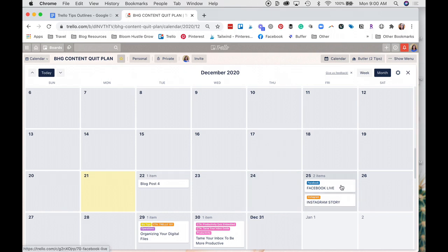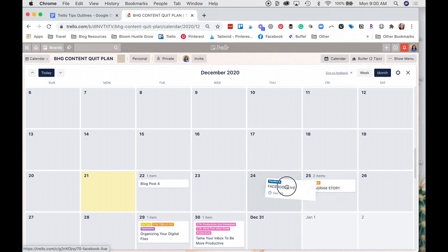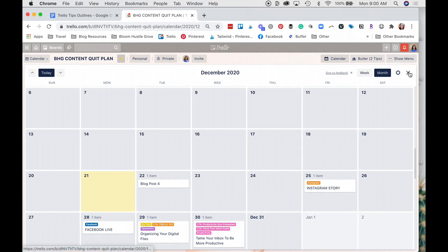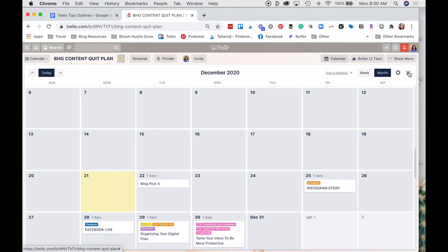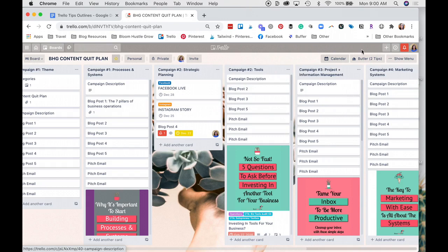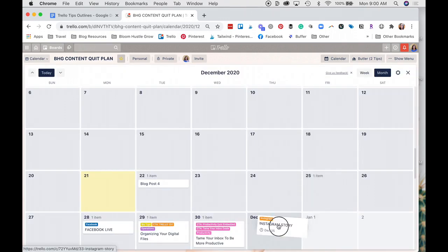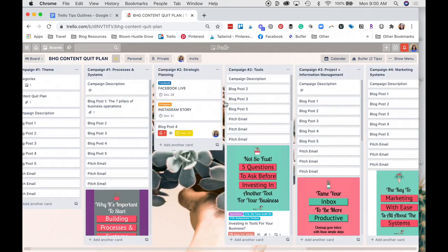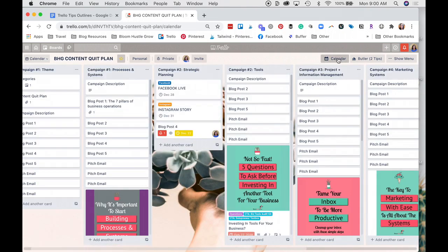And if you drag and drop a card, so let's drag this one from the 25th to the 28th, it will also reflect on your board. It says the 28th, and Instagram's still on the 25th. And we'll just drag that there just to show you one more time. And it changes the due date. So that's a pretty cool feature.